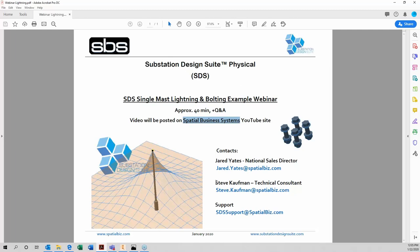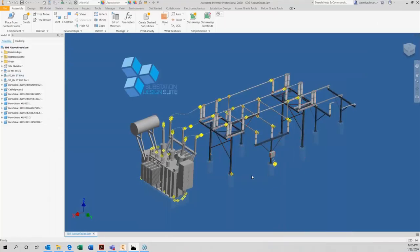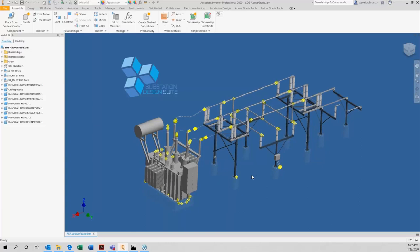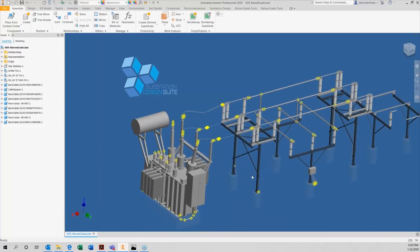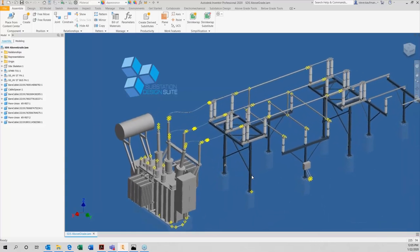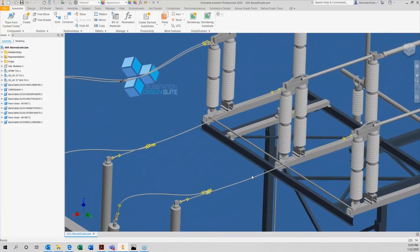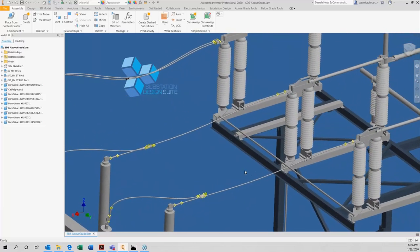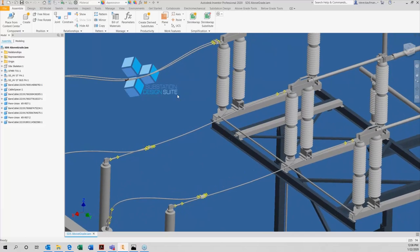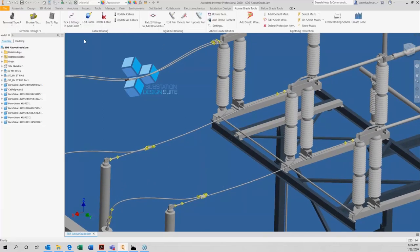It's Steve Kaufman talking right now. So let's get into the first topic, which is going to be a bolting example. But the very first thing I want to do is just talk about running taps with Substation Design Suite. I get questions and I usually try to cover them in webinars when I get a number of them.